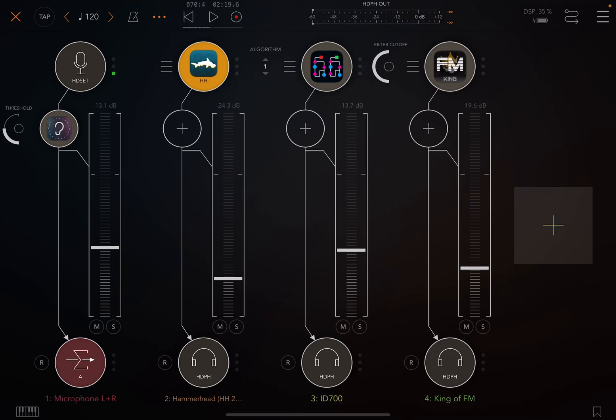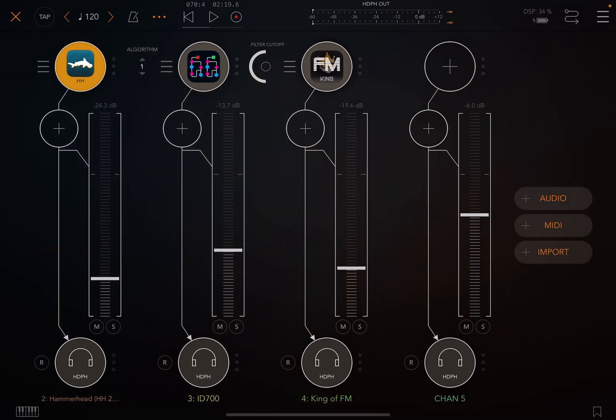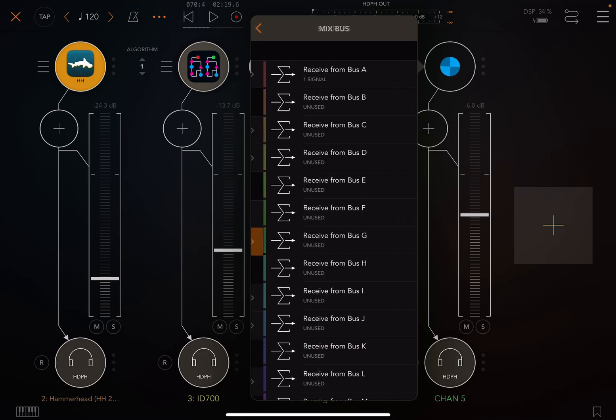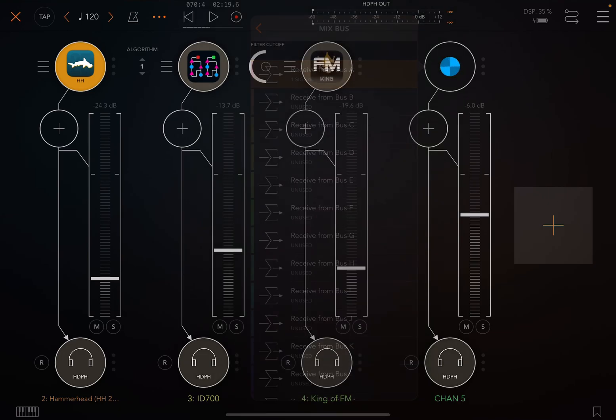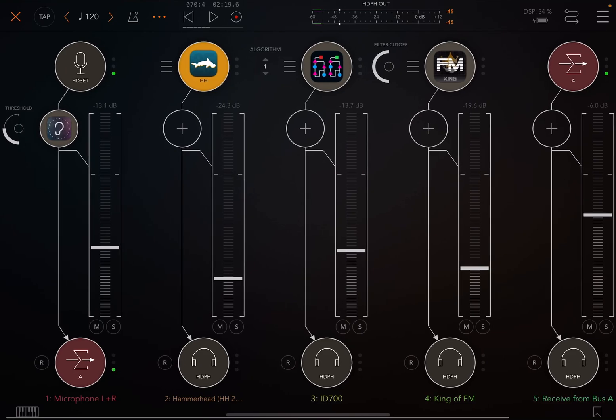We actually have to go to the right where the plus sign is, create a new fader, say it's audio. And at the top where the plus is, we choose mix bus A. So now we've just routed the audio from that microphone to A.